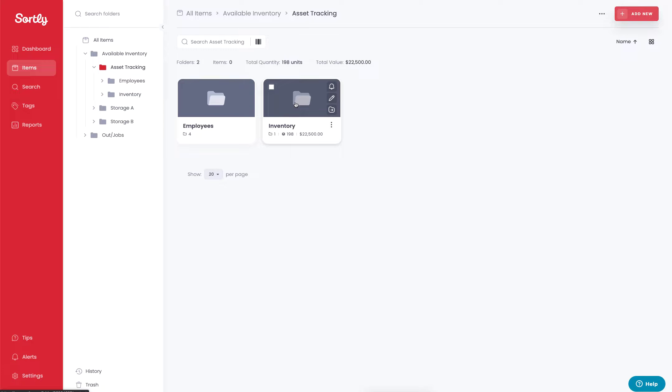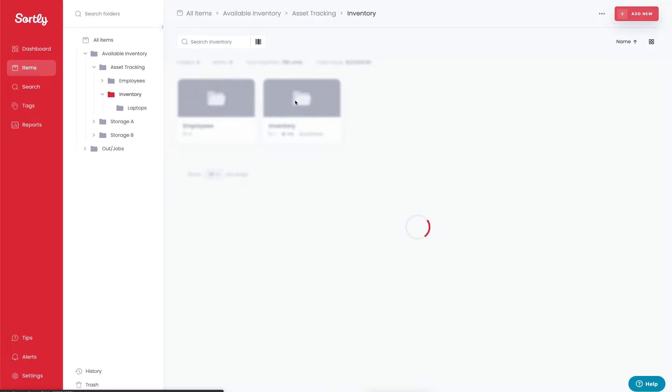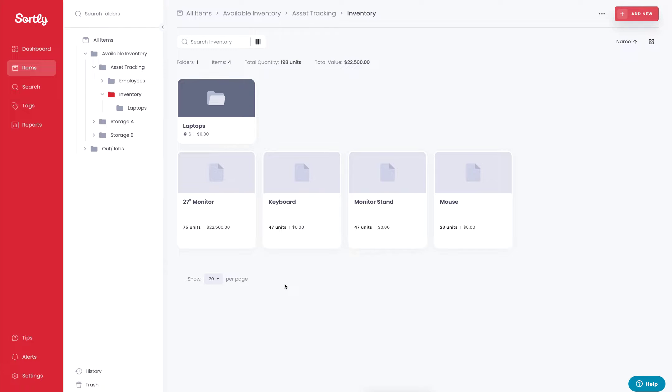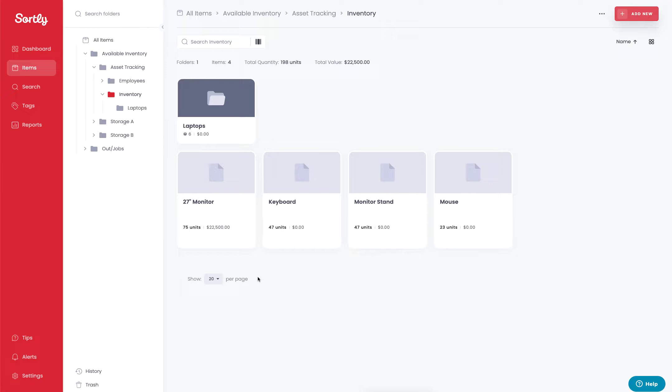So if I wanted to check out items to a specific individual, I would go into my inventory folder and I'm going to see all the current inventory items that I have. Let's assume that we're working with an IT company and we're assigning out devices for users who are working from home.